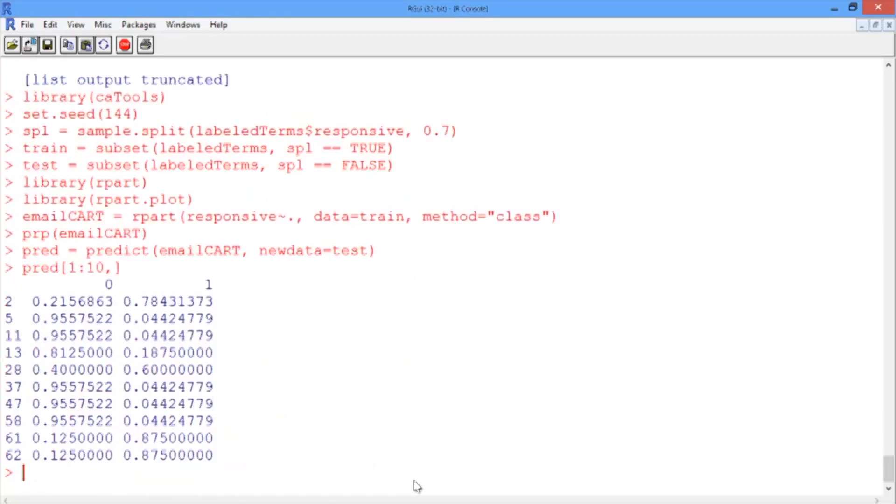The left column here is the predicted probability of the document being nonresponsive, and the right column is the predicted probability of the document being responsive. They sum to 1.